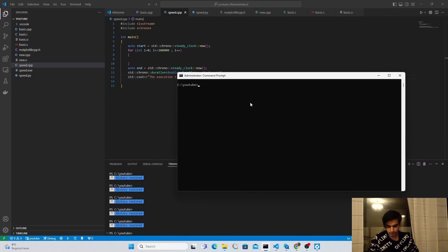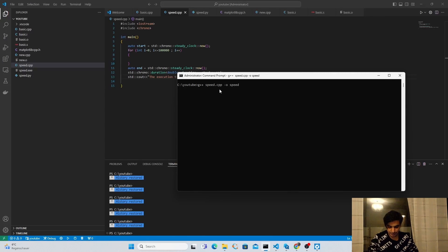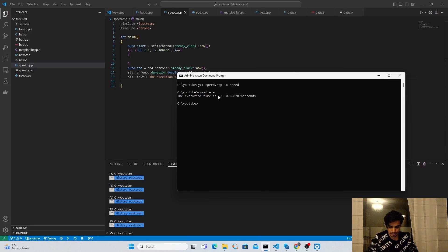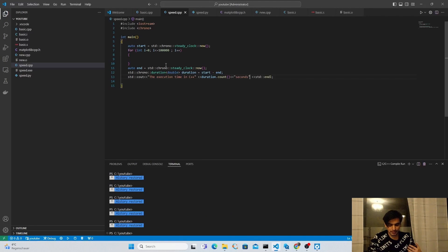Now we're going to compile our program and see its total execution time. I open the terminal and use the g++ compiler — I write g++ followed by the C++ filename, then -o and the output file name 'speed'. After pressing enter, the compilation is successful and speed.exe is generated. Running speed.exe, the total execution time in C++ is 0.00028 seconds.